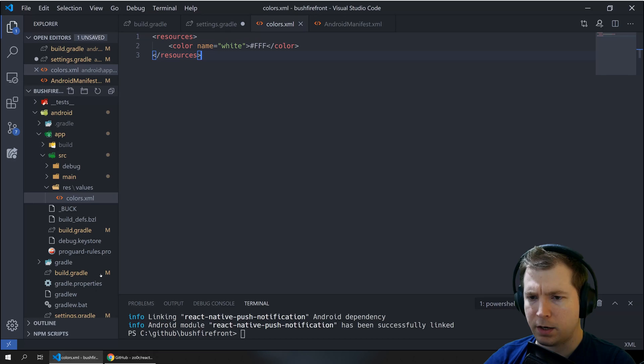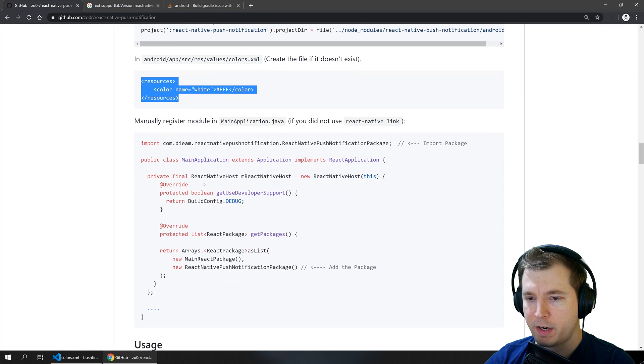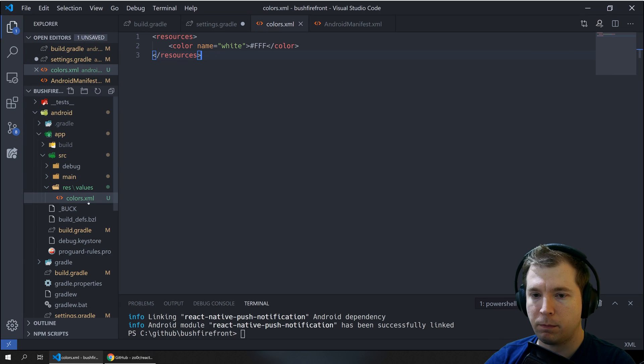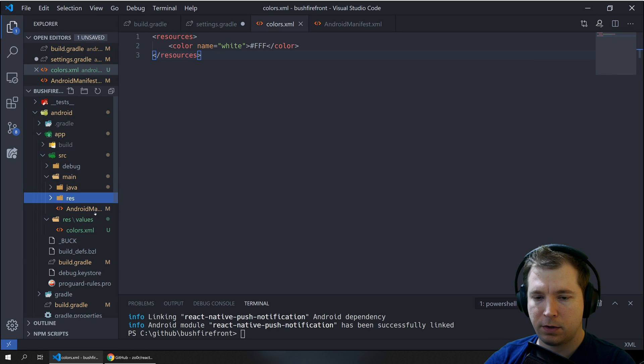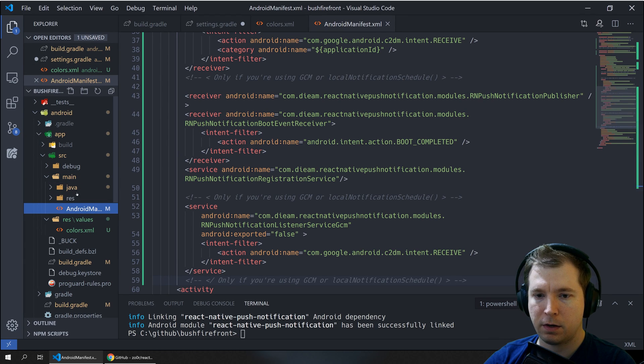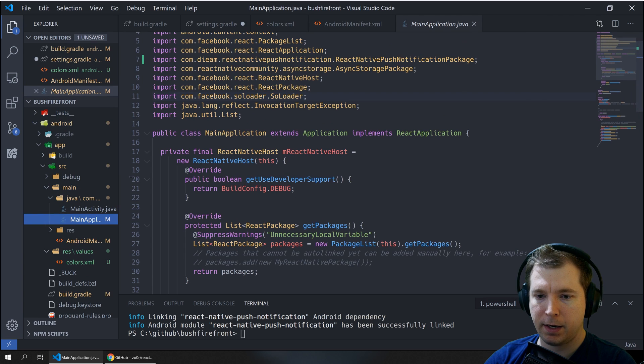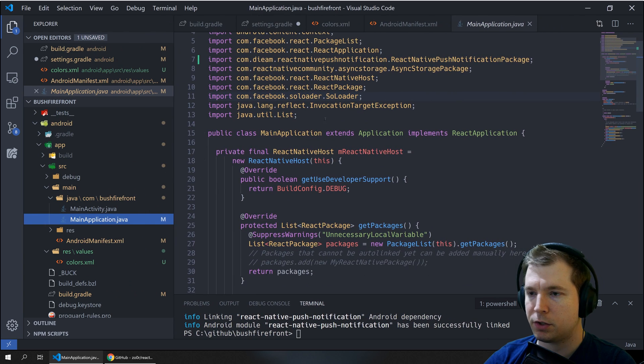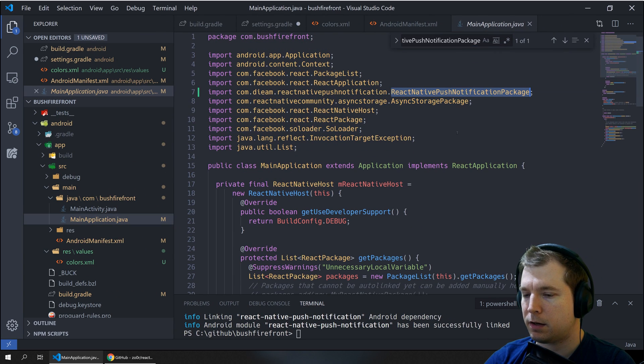So that's looking good. Finally we'll just need to make sure that the package is being imported and we can do that by having a look at our main application.java. We can see here it is.